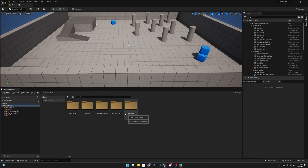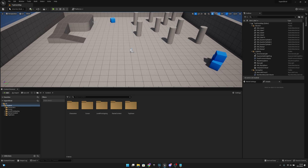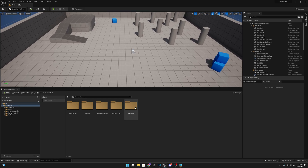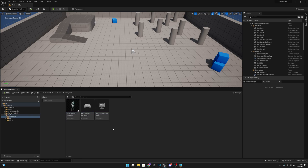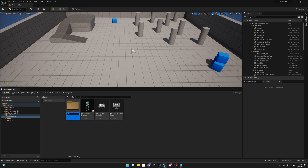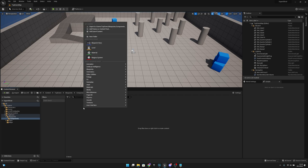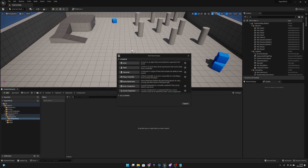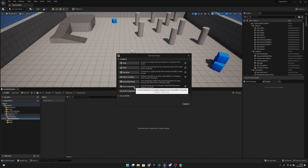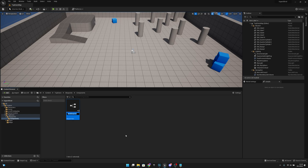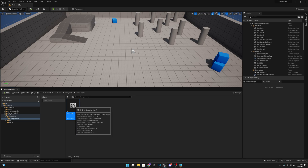I have this top-down empty template project here. I'll go to the top-down folder, then to Blueprints, and I'll create a new folder called 'components'. Then I'll open it and create a new Blueprint class with the type Actor Component. I'll call this 'BBC Grid'.